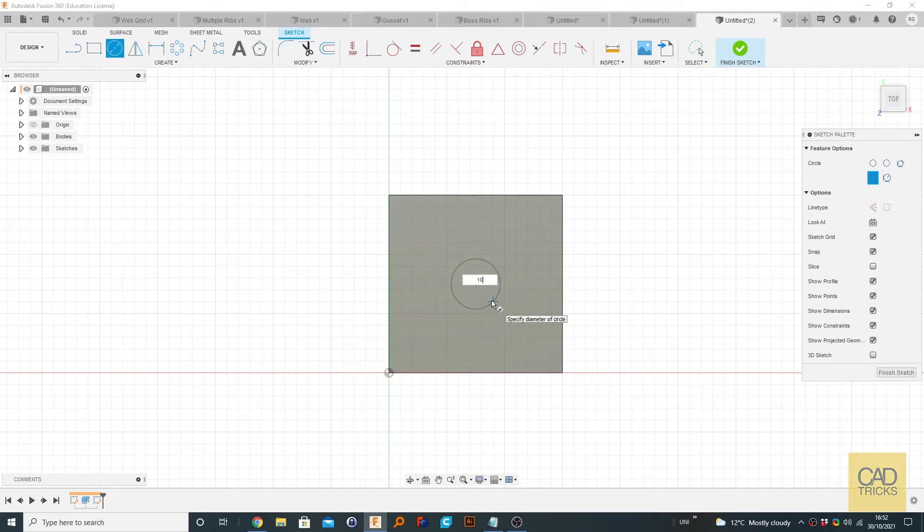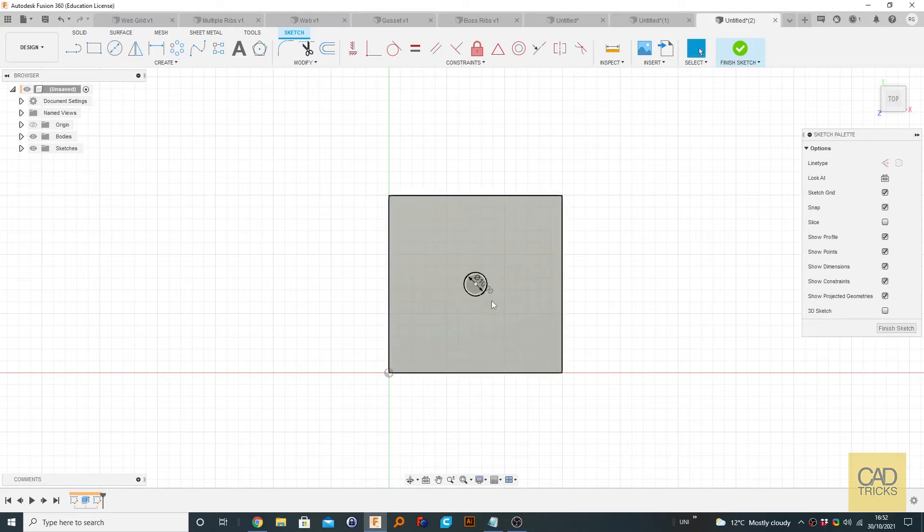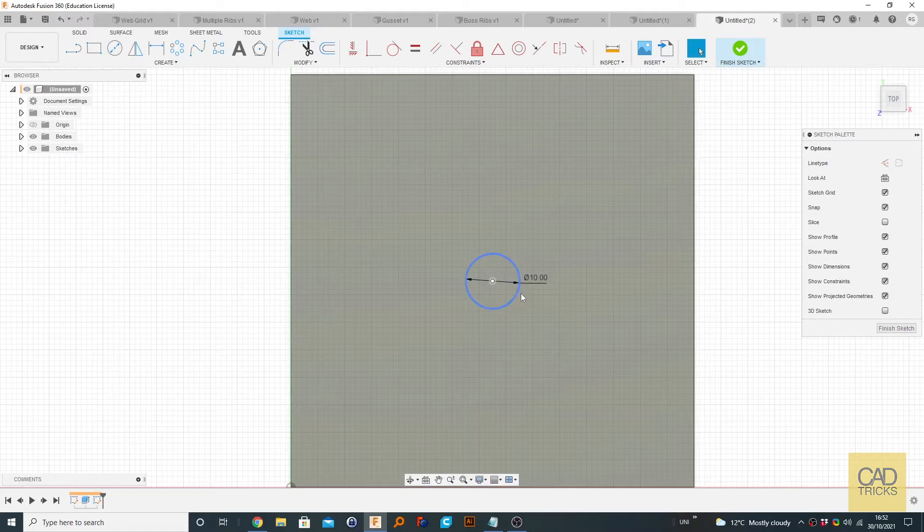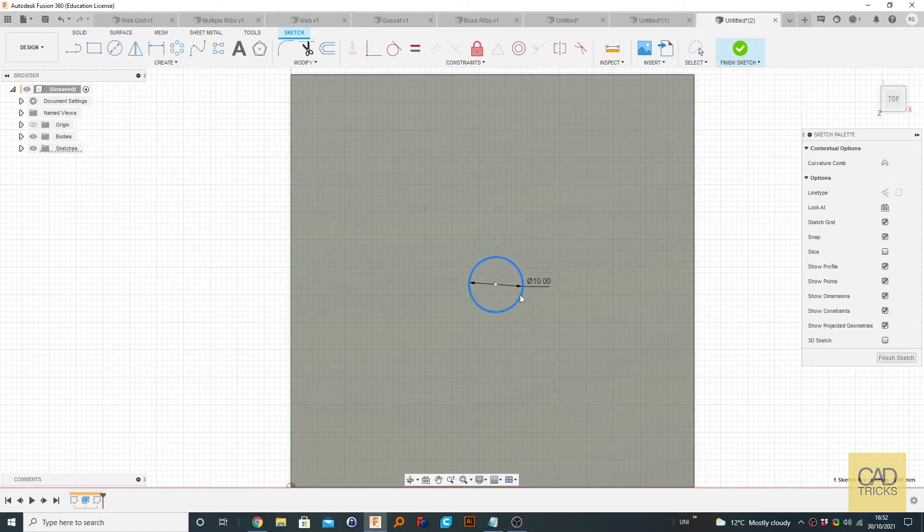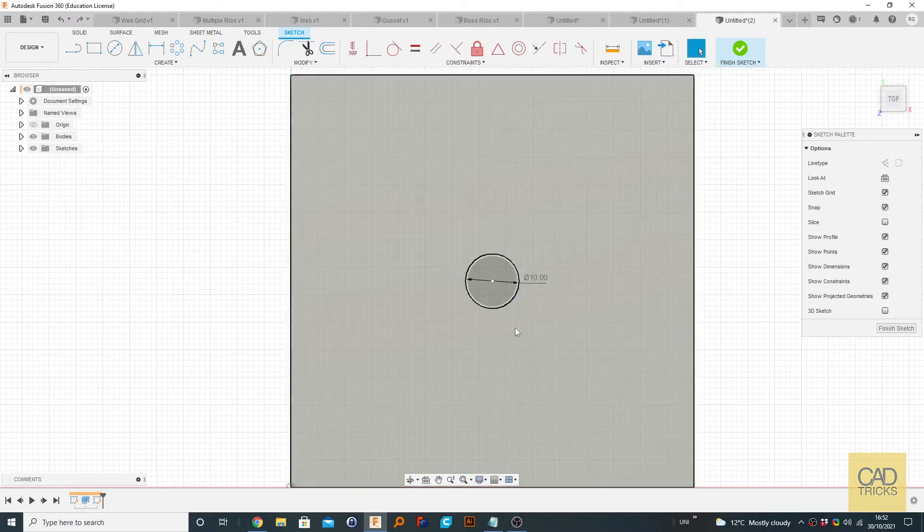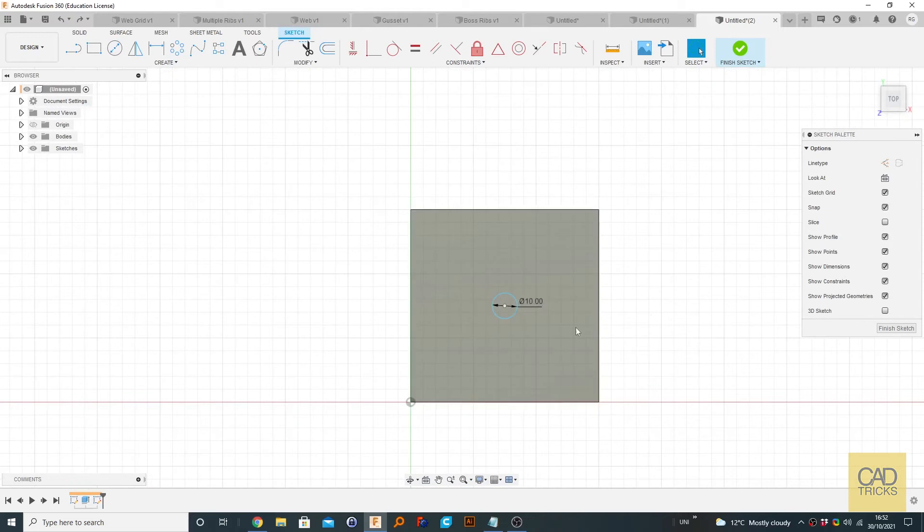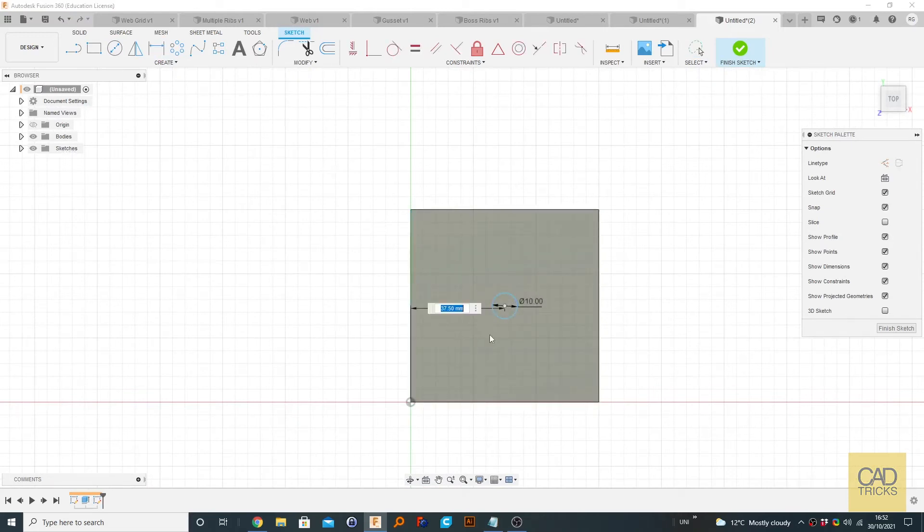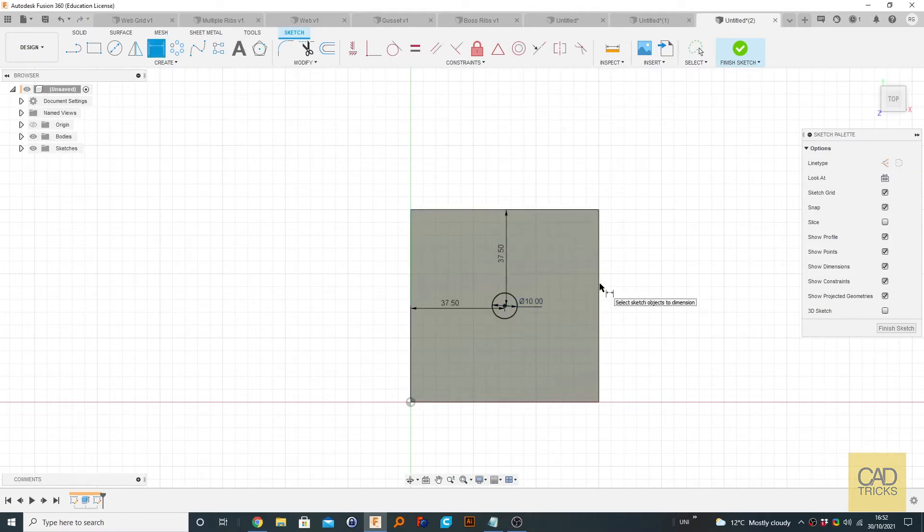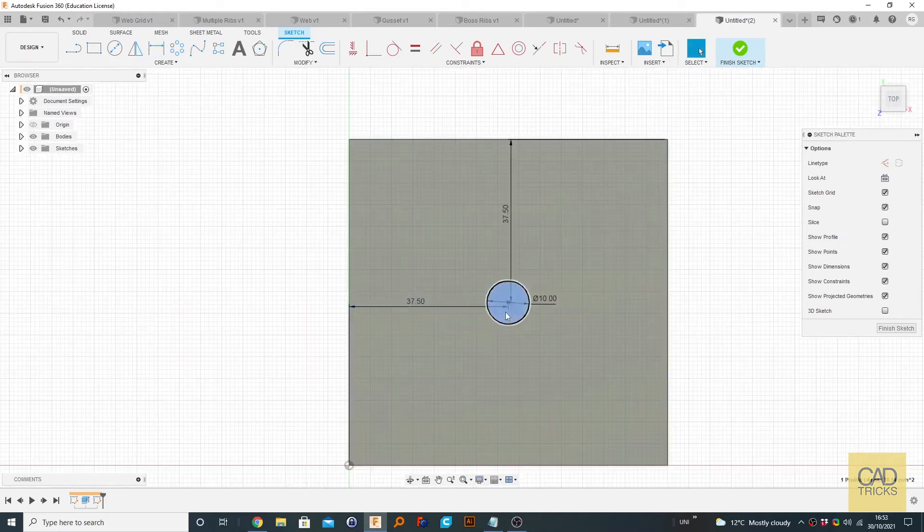So we're going to make something like 10, even though that is the center, it's still blue. So what you can do is just add a dimension. Add a dimension here, you can see that would be perfectly the same. It's about 37.5.